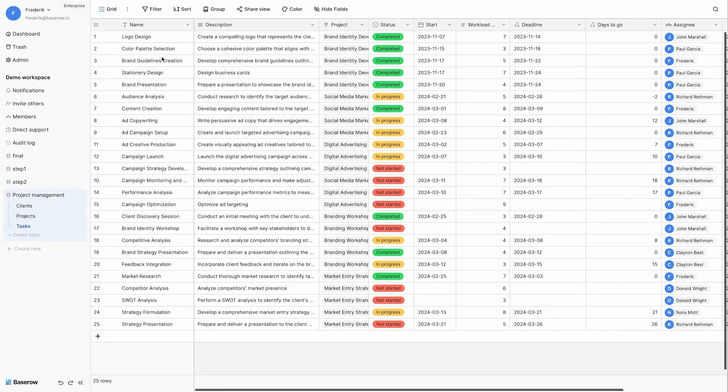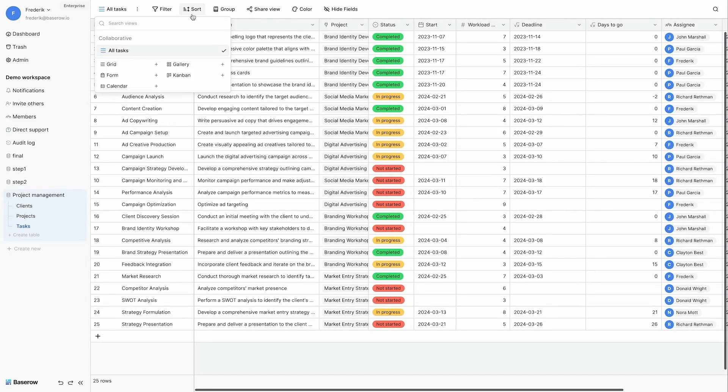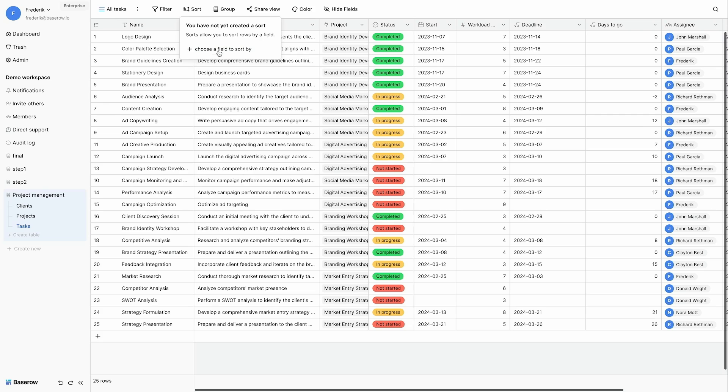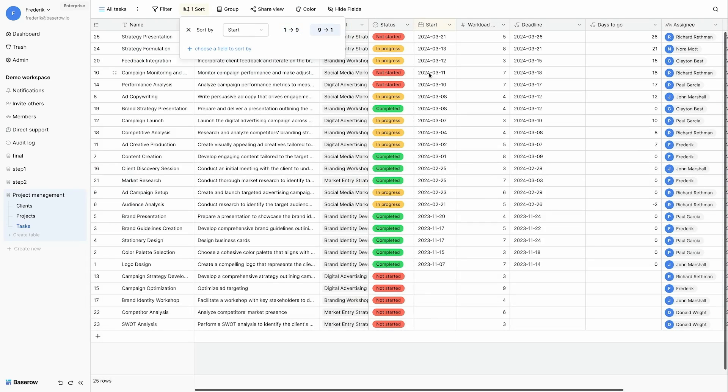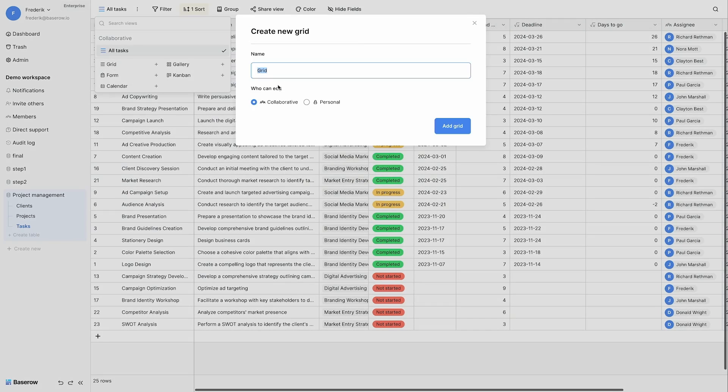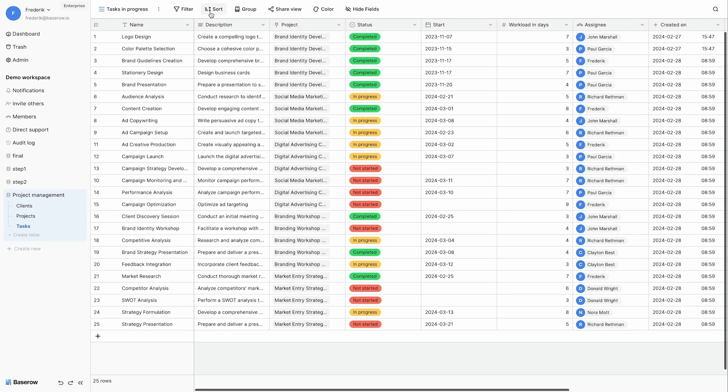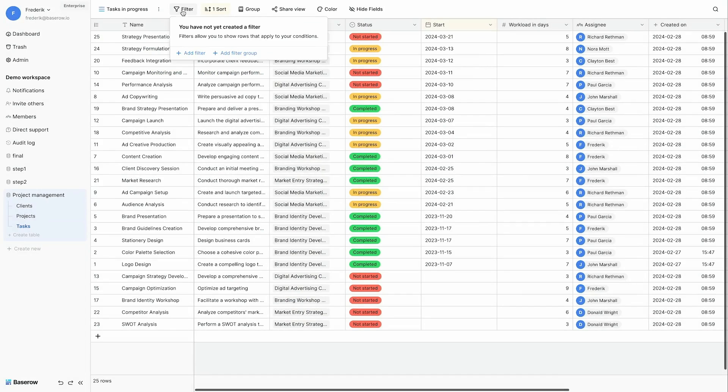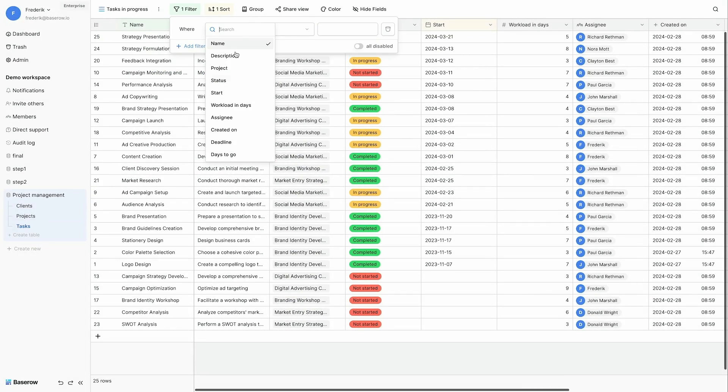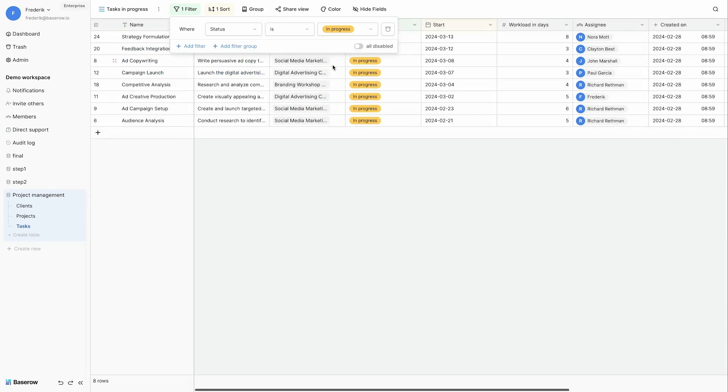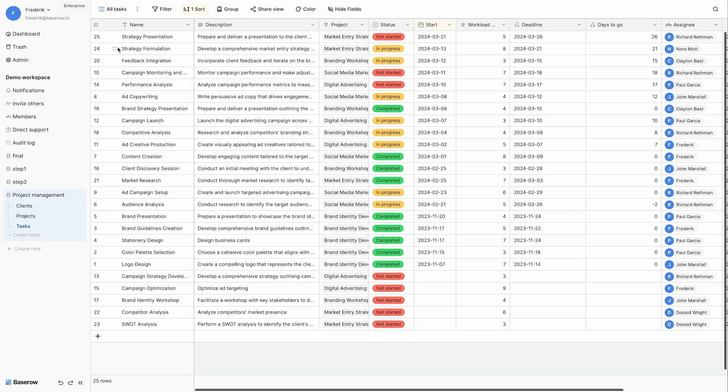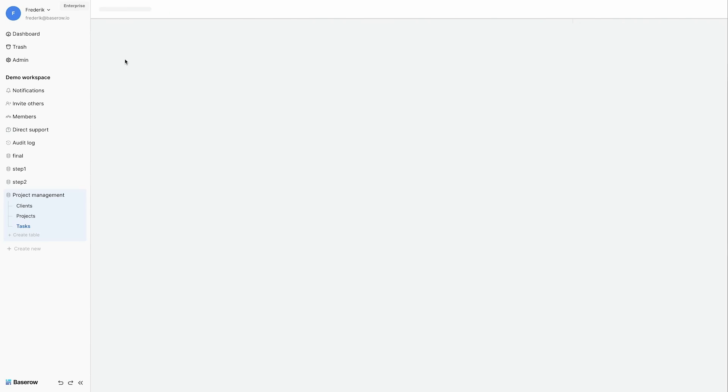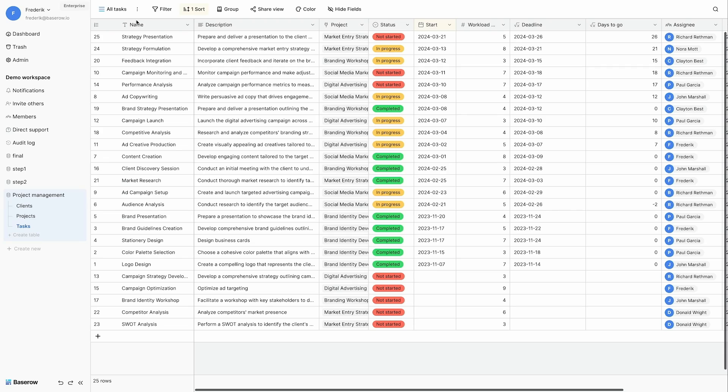Each table has by default a single grid view. Let's rename this to all tasks. And let's sort our default view based on the start date. And I will put the most recent start date on top. I'm going to create a new grid view for the tasks that are in progress. So this view will only contain tasks in progress. I sort them again based on the start date. And I add a filter to them. And this filter will only show records where the status is in progress. The other records have not disappeared. They are still in my all tasks view. But I have a view specific for tasks that are in progress.